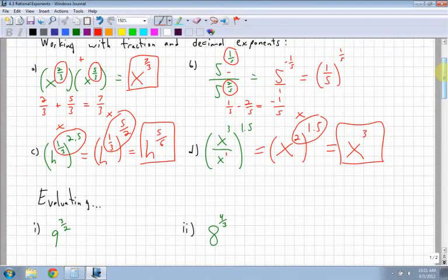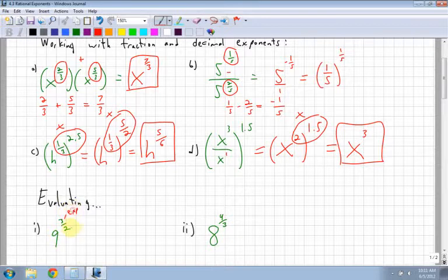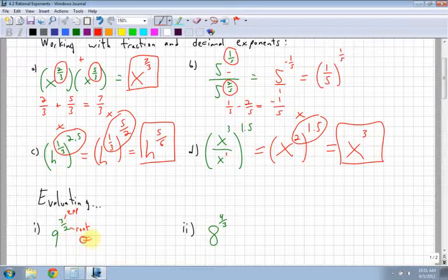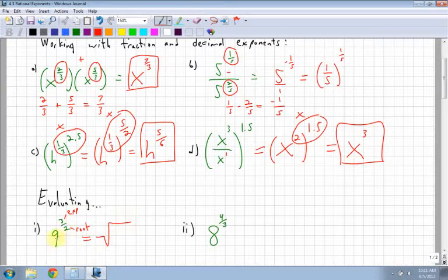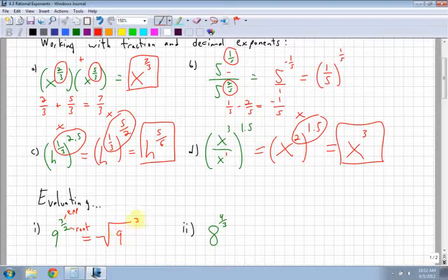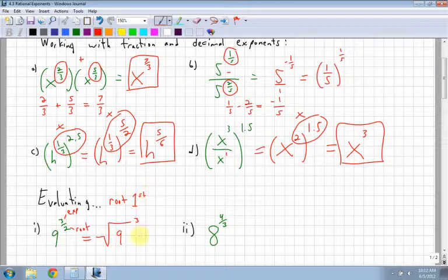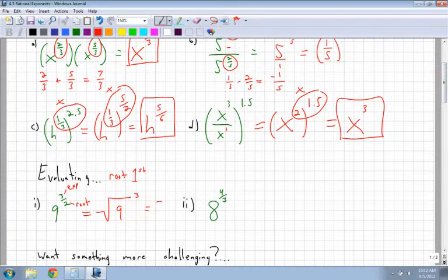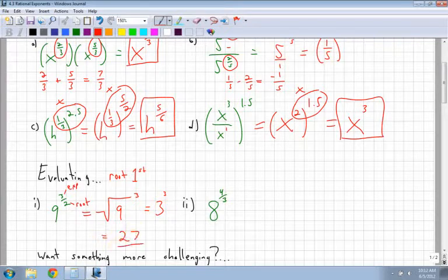Evaluating. When you're dealing with fraction exponents, the top number is the exponent and the bottom number is the root. You can remember that because the bottom is underneath — just like roots are underneath the ground. So for 9 to the power of 3 over 2, I write the square root of 9 and put the exponent of 3 outside. I do the root first: the square root of 9 is 3. Then I still have the cube — 3 cubed is 27. Notice I did that without a calculator.